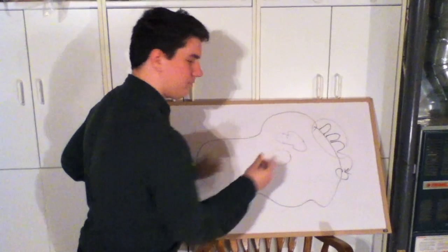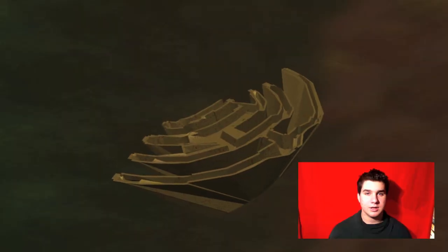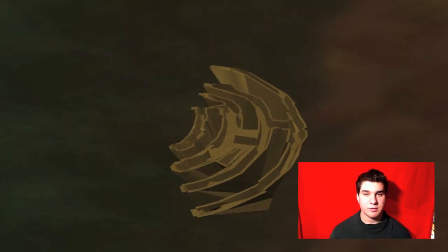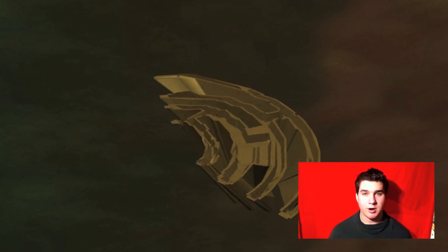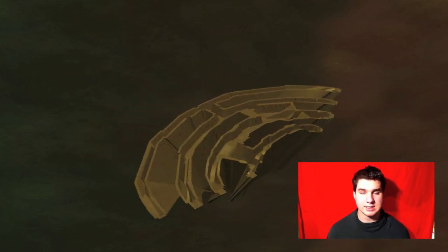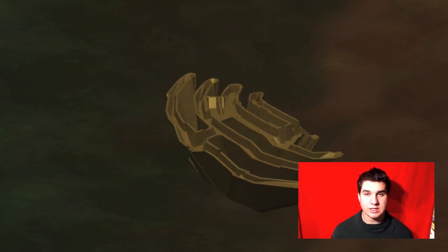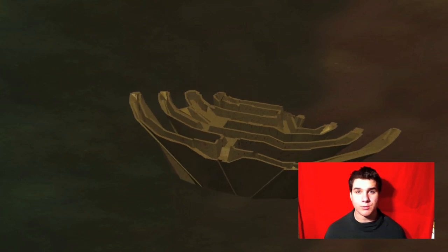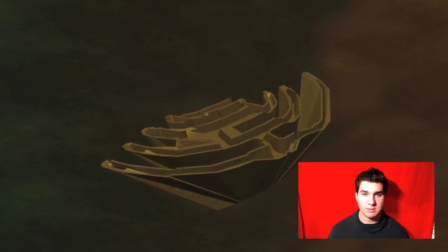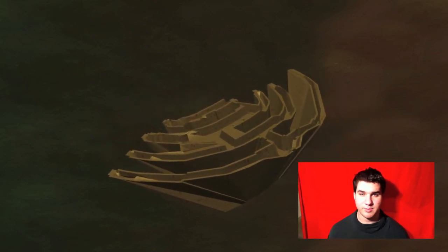The rough endoplasmic reticulum is where ribosomes sit as they create proteins using RNA as a template. The proteins are then stored in the rough endoplasmic reticulum until a vesicle comes to take them to the Golgi apparatus for packaging.